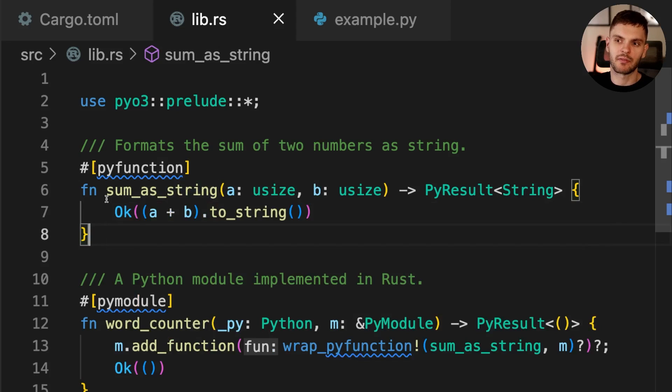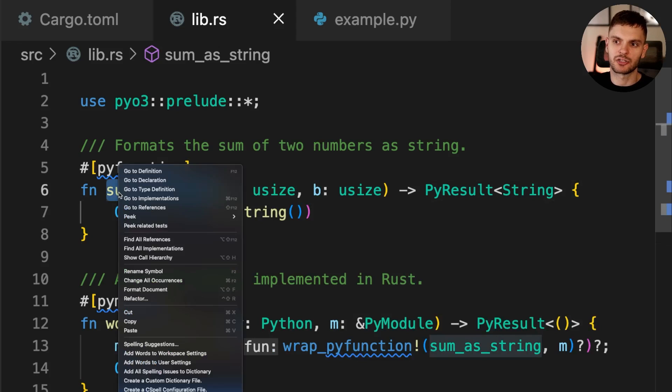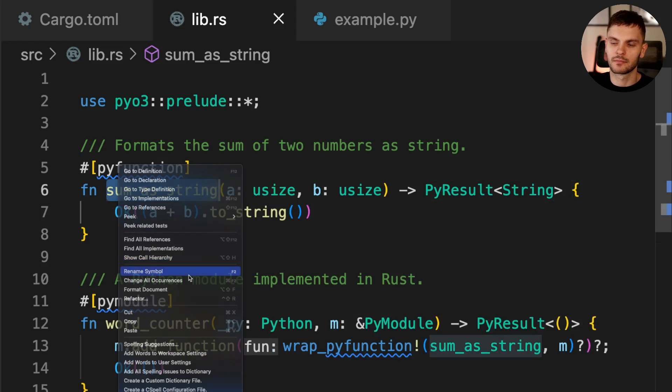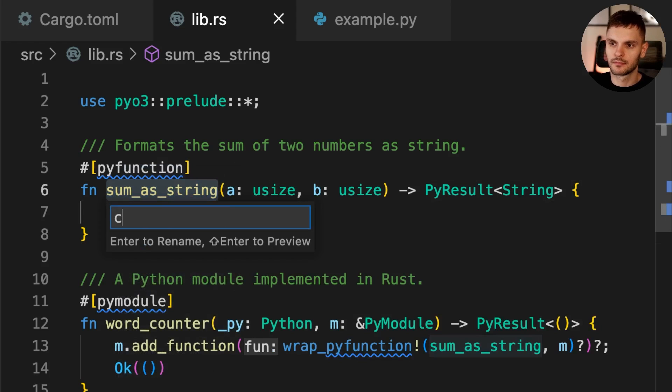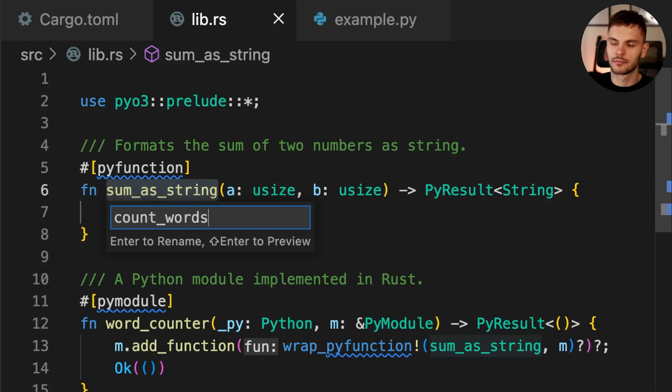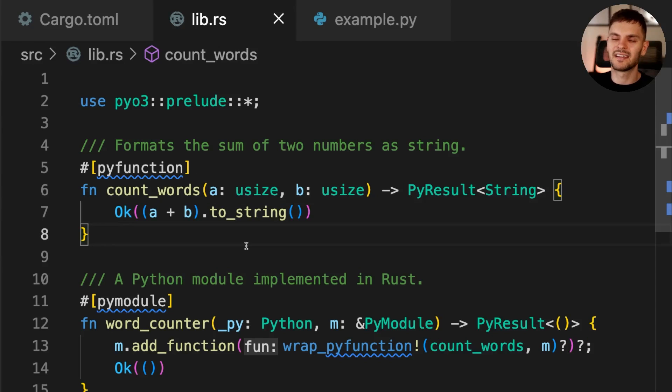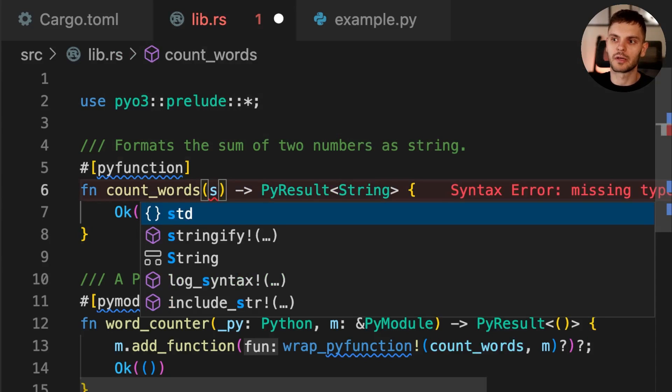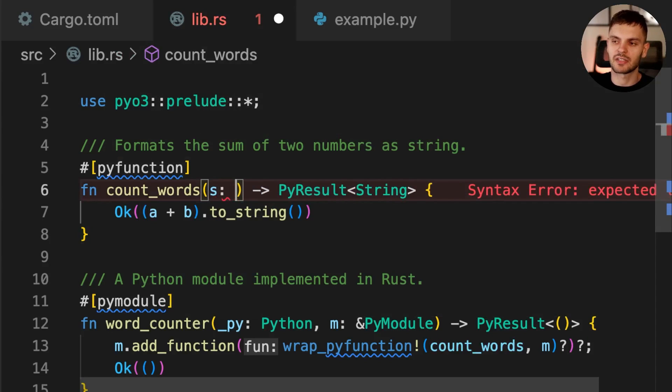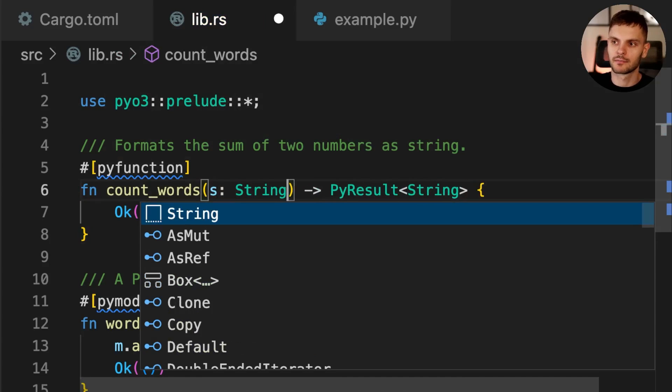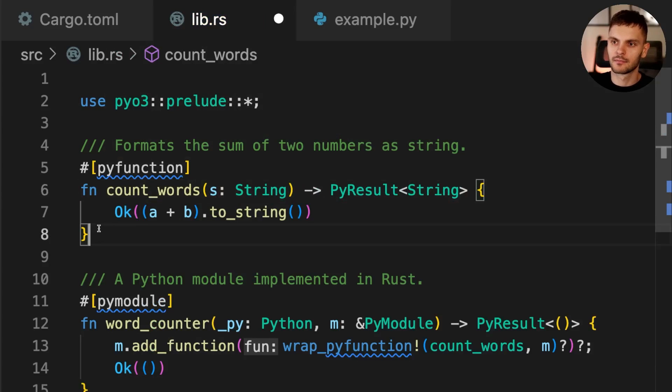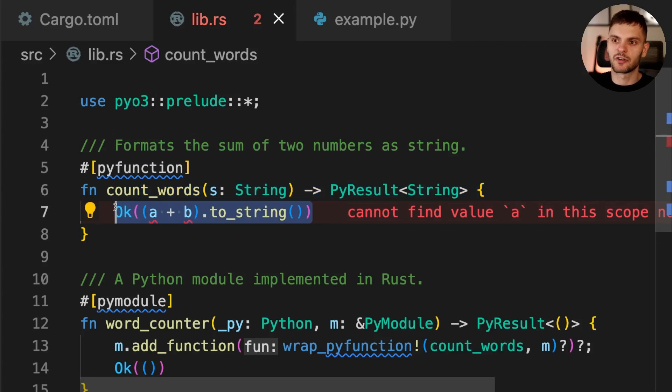First, we'll change the name of the function sum_as_string to count_words. Then instead of taking in two arguments, we'll take in one argument, which is going to be of type string. To avoid errors, we'll also replace the function body with a to-do macro.